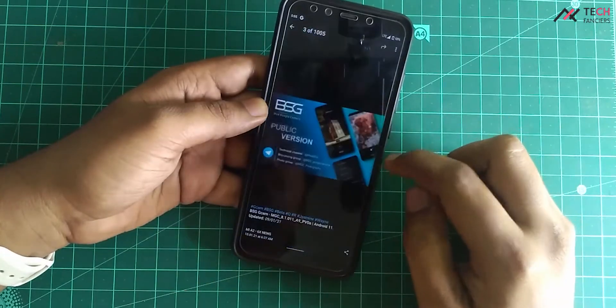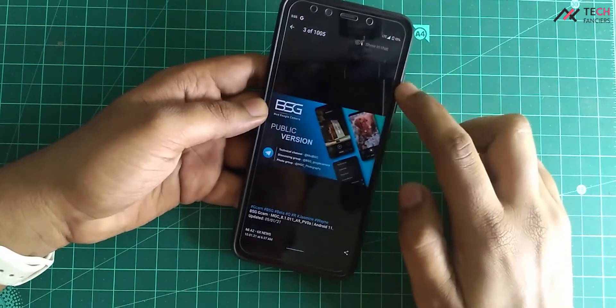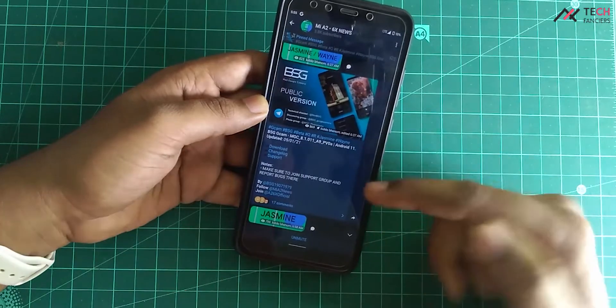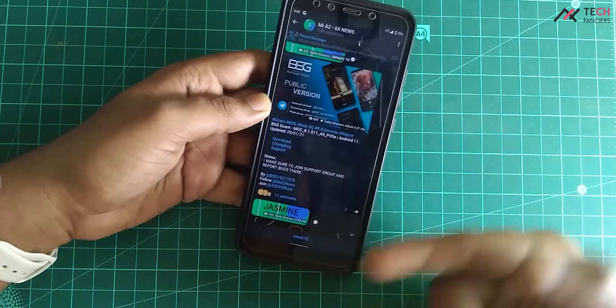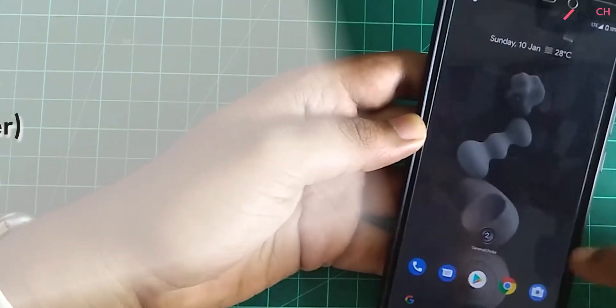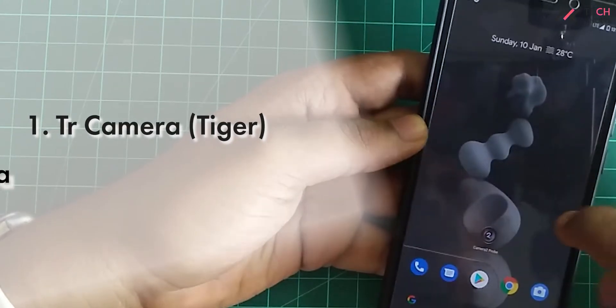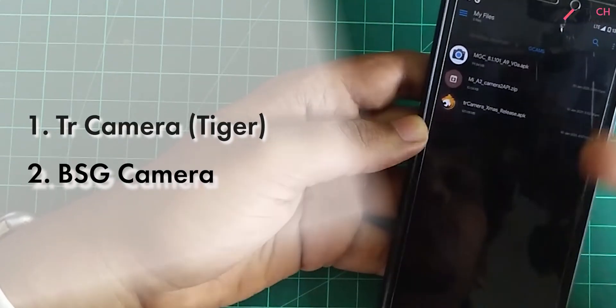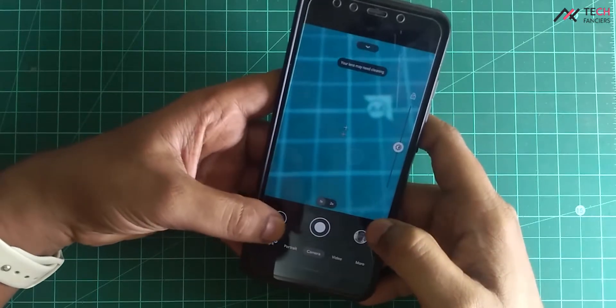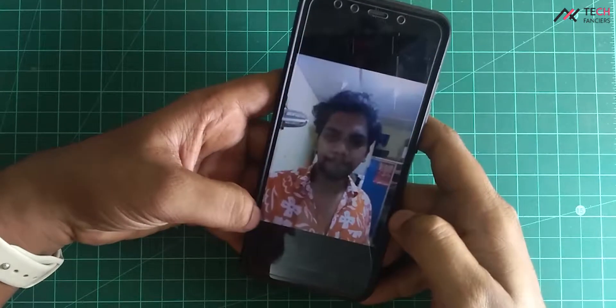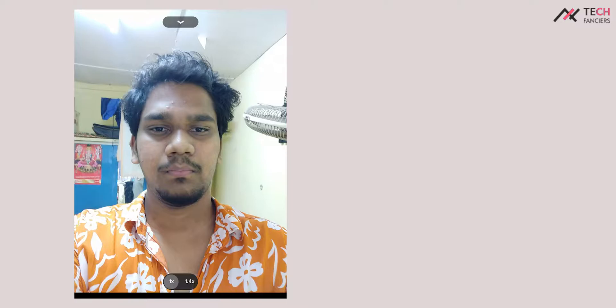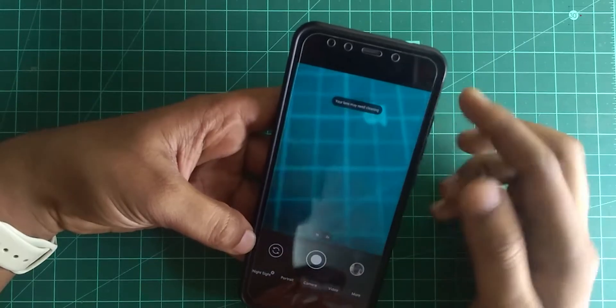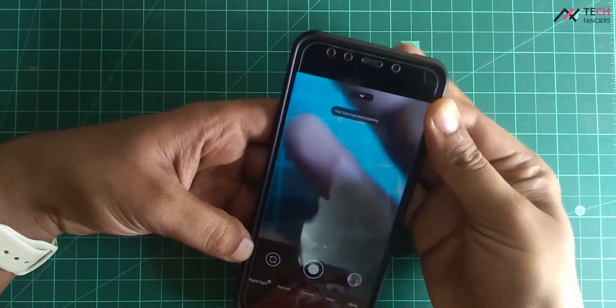So we'll go with the one which works fine by default. I recently came across two GCAM mods. One is TR or Tiger camera and another one is BSG camera. I found the BSG camera a little bit inconsistent in terms of front camera. There is a quite amount of difference in actual screen and the final output. This may require some workaround to fix it, but this is the scenario with it.